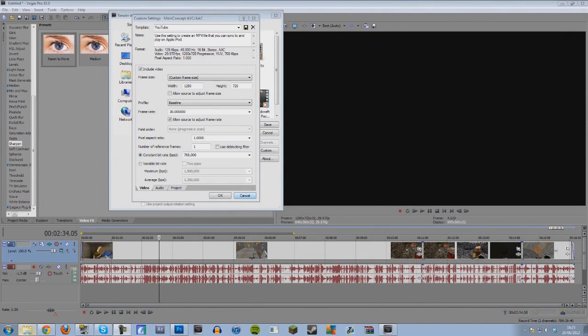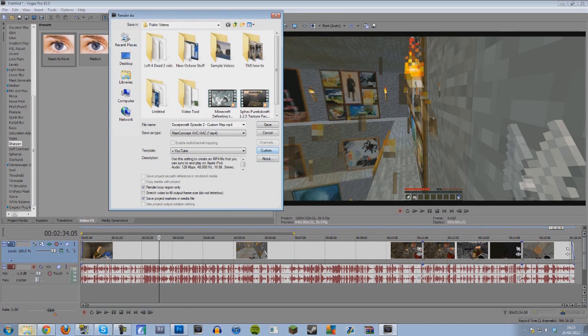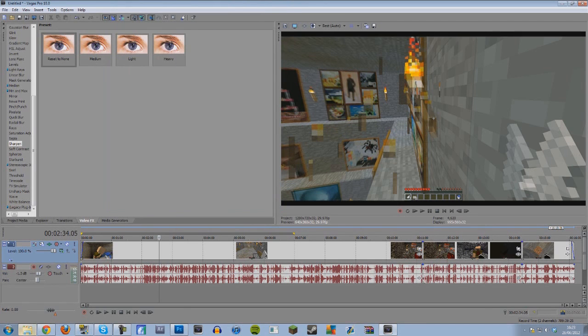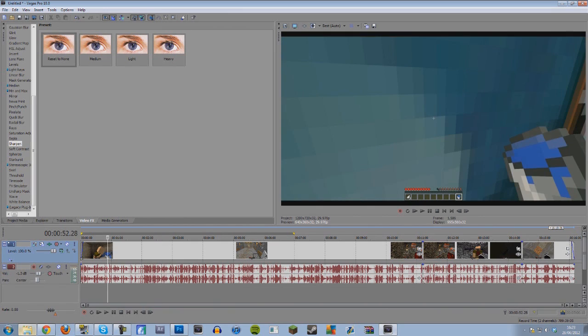Hello guys and welcome to not a Minecraft video but a tutorial video on how to render videos out in Sony Vegas, so Minecraft videos.